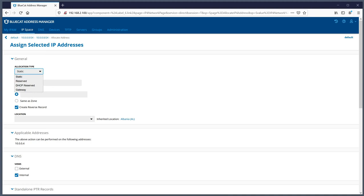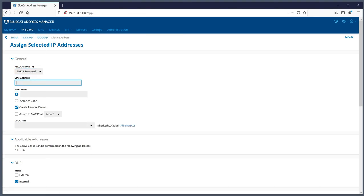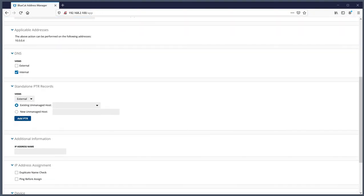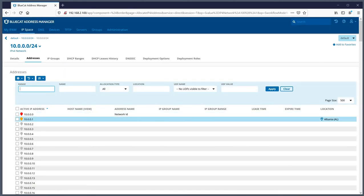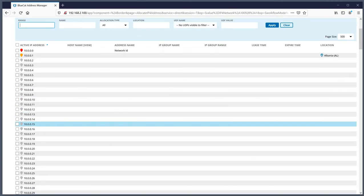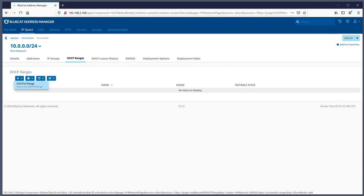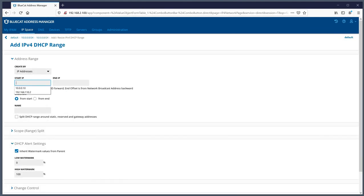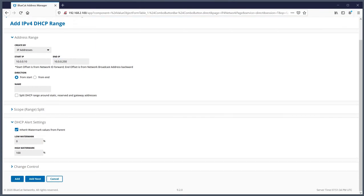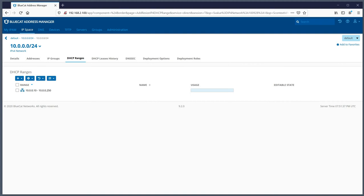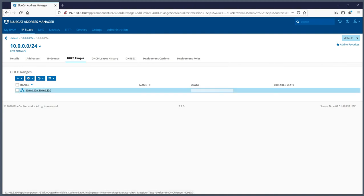If you click on an IP address, you can manually assign a static entry, specify a hostname, or set up a DHCP reservation by specifying the MAC address and additional information. If you want this subnet to do DHCP, you have to specify a DHCP range. To do that, go to the DHCP ranges tab and create a DHCP range - for example, starting at .10 and ending at .250. That's really all you need to do.